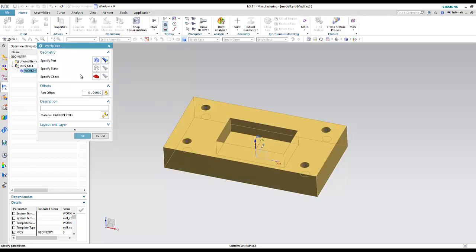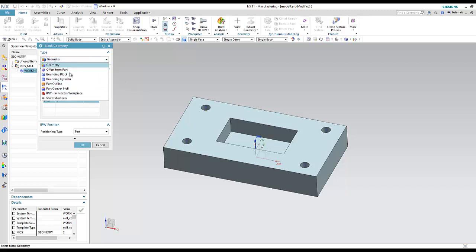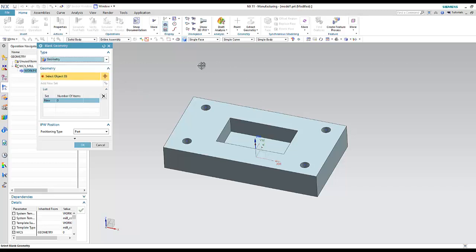The blank is the raw material — the initial part that will be in the machine and will be changed to become the final part. We have different methods to make the blank geometry. If I already have a geometry ready for the blank, I will choose 'Select.'